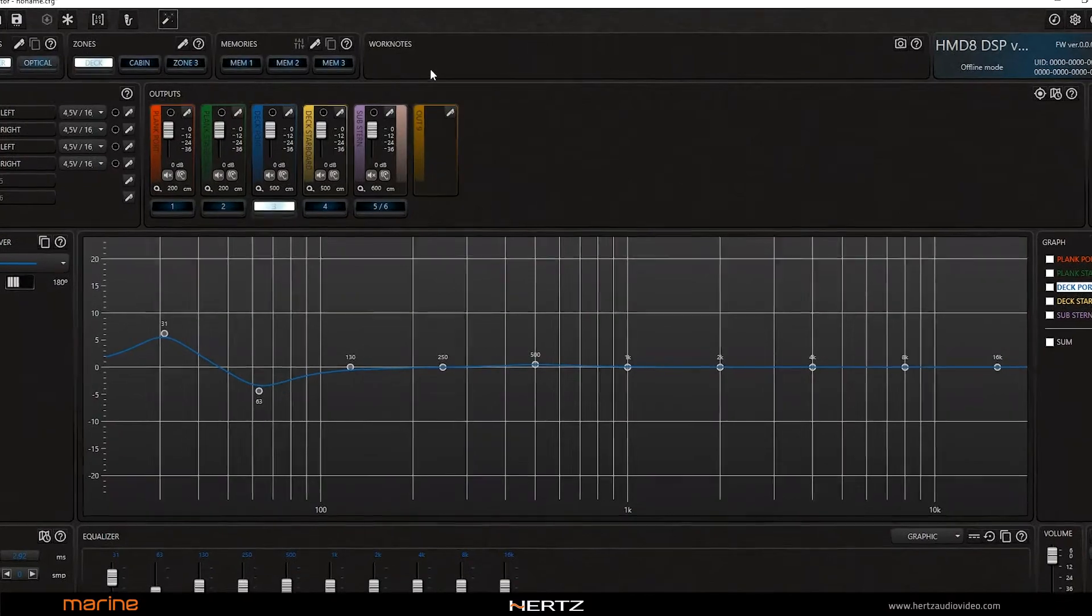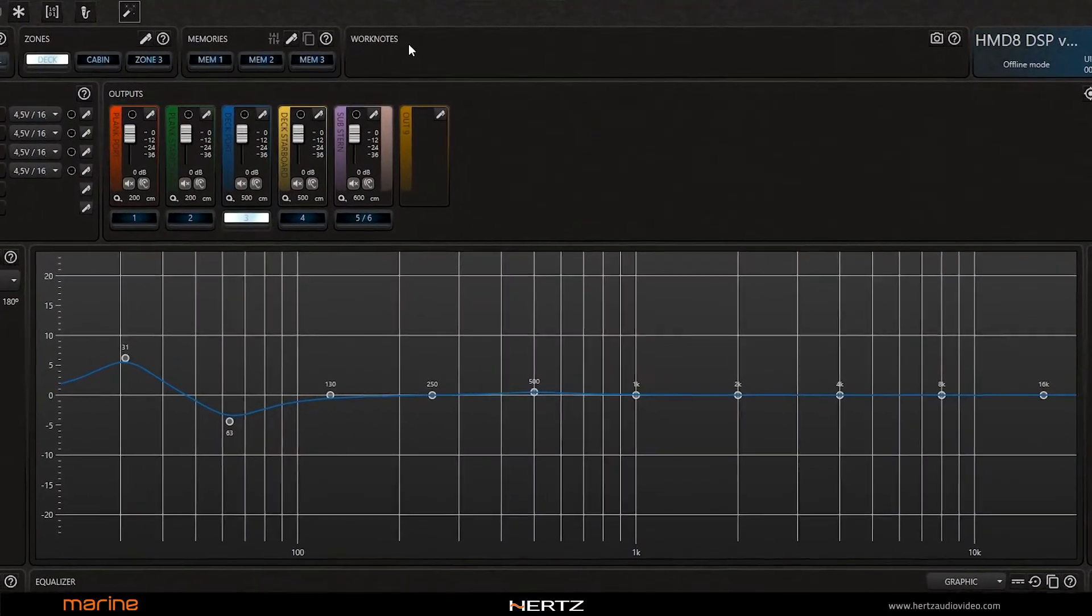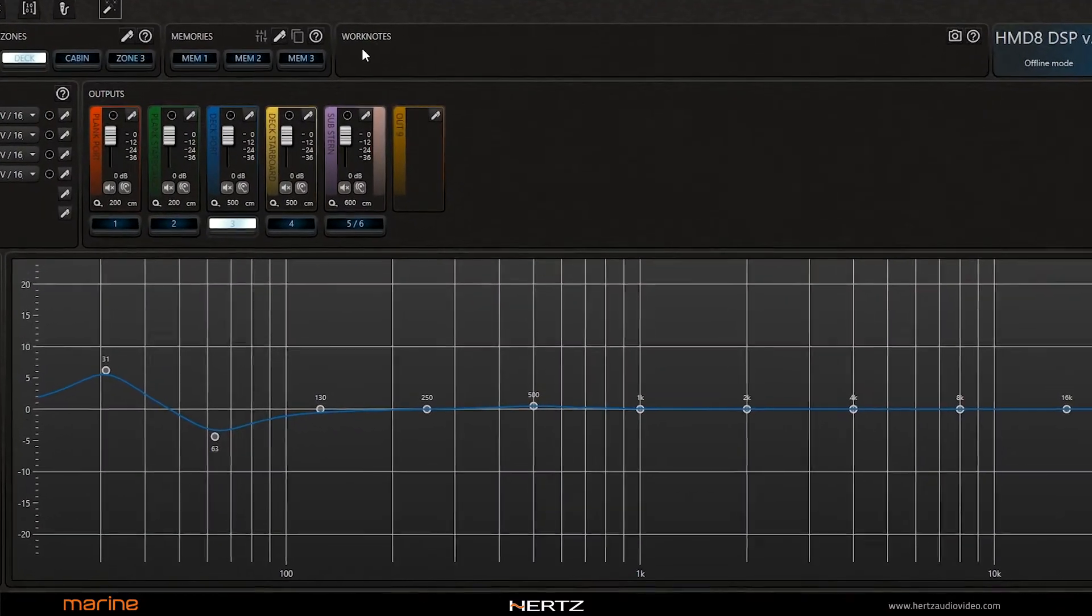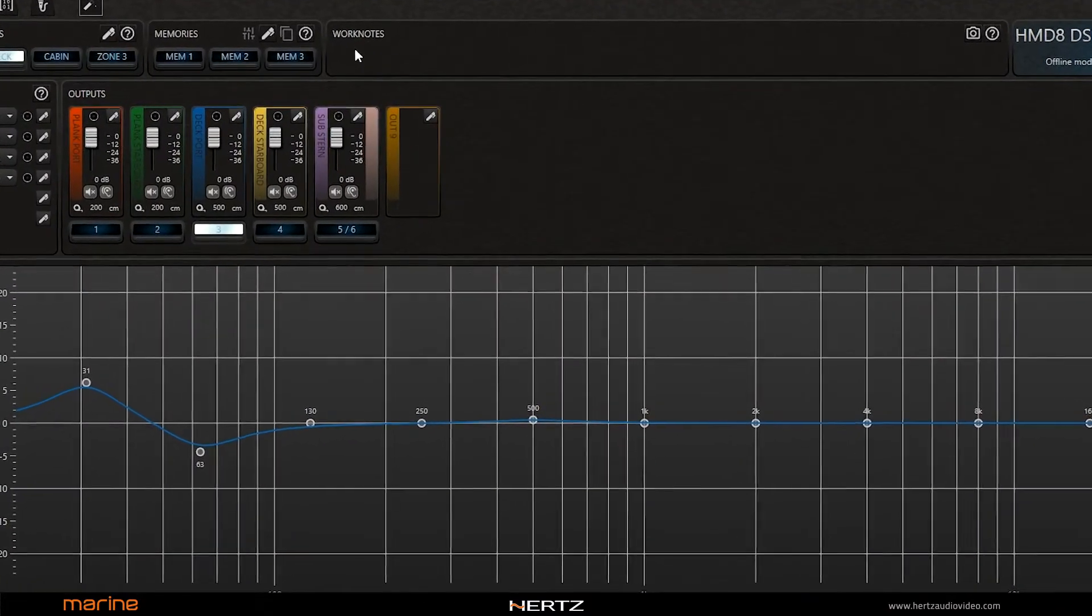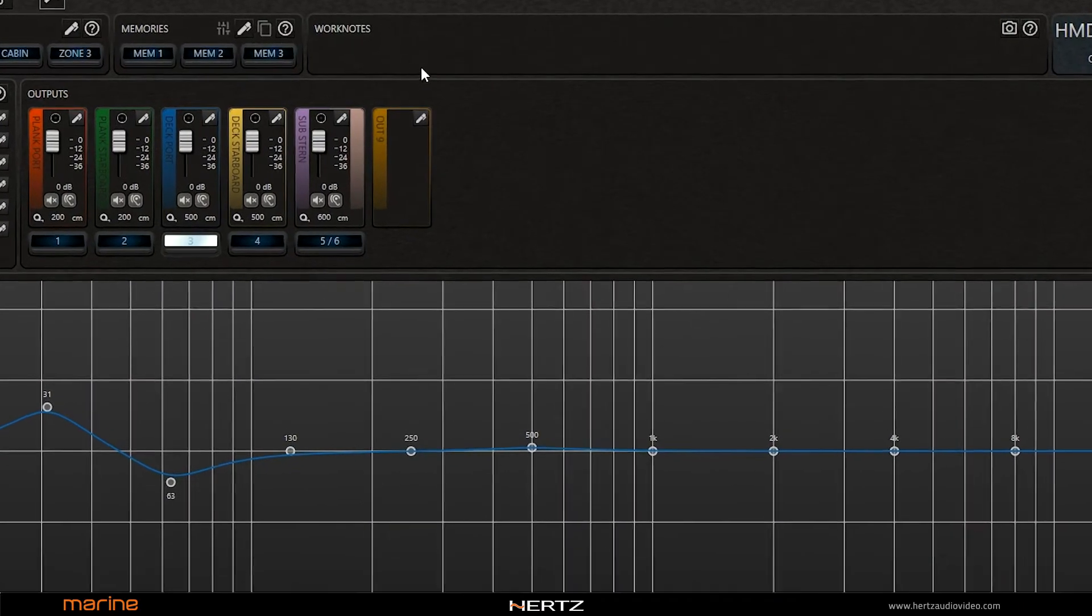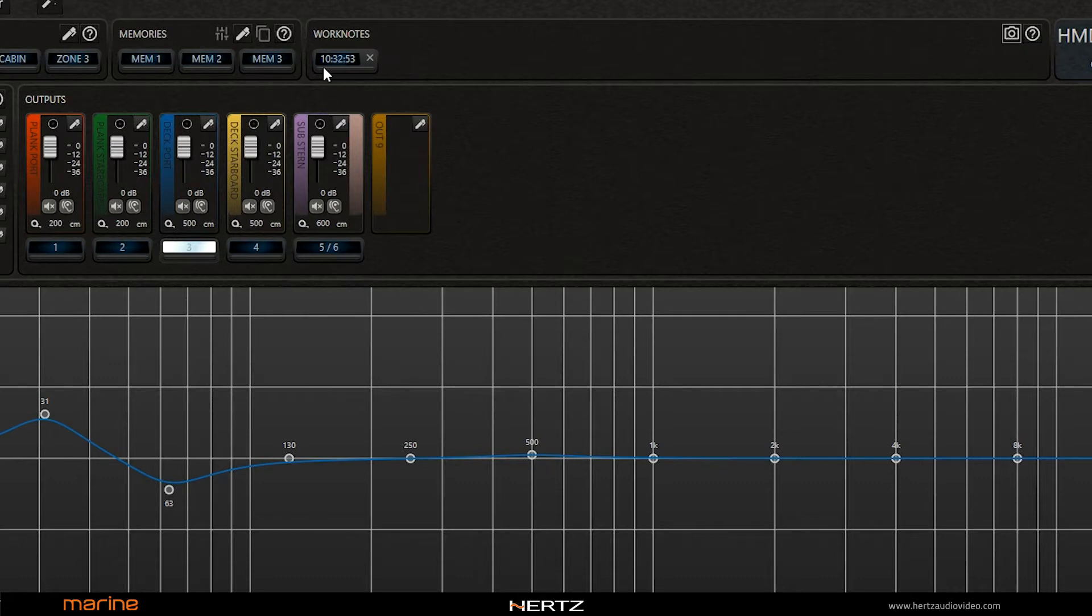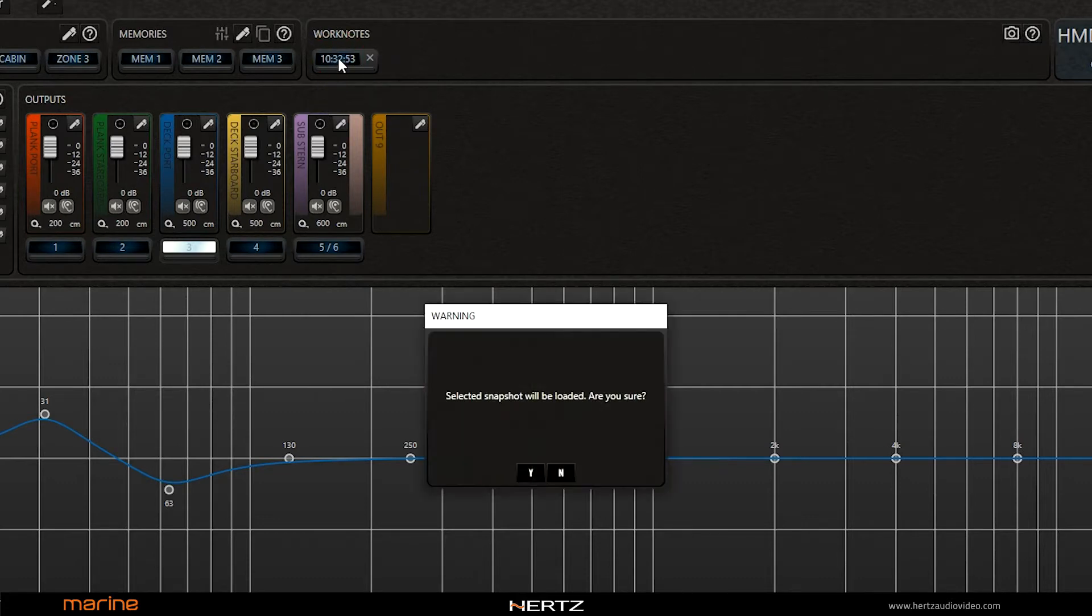The work notes panel allows you to capture a snapshot of the whole current configuration. This function makes a copy of the current configuration to the clipboard. The camera button allows you to take a snapshot of the current configuration. The snapshot load button allows you to reload the configuration of that snapshot.